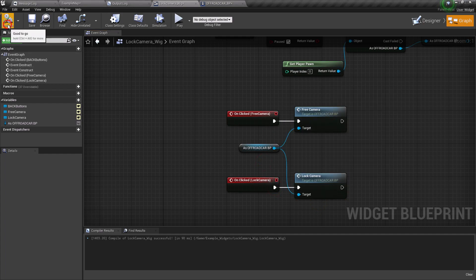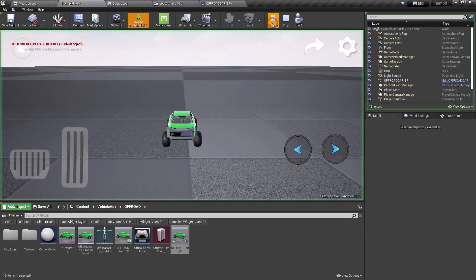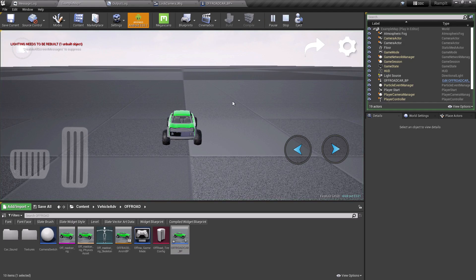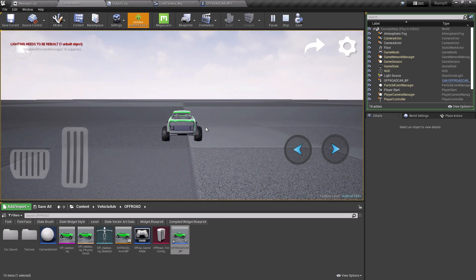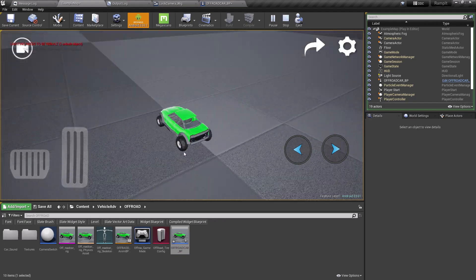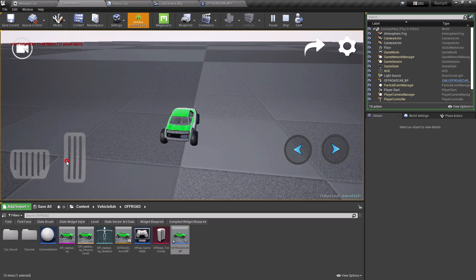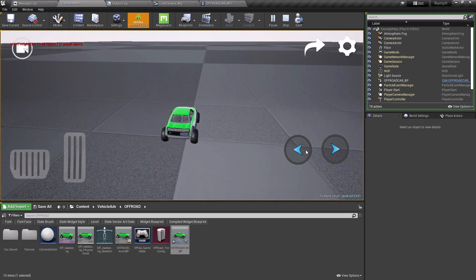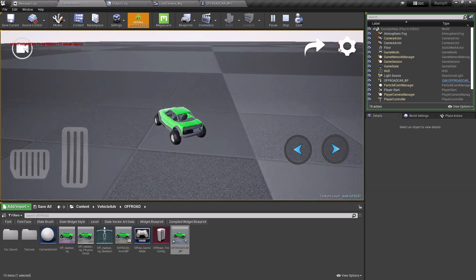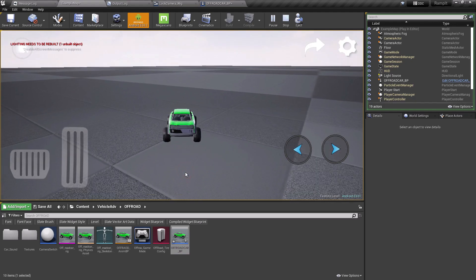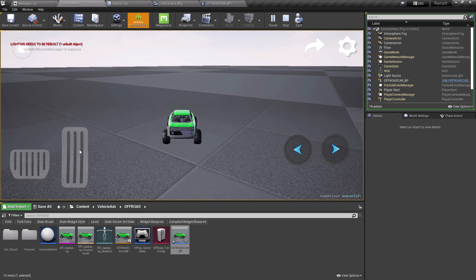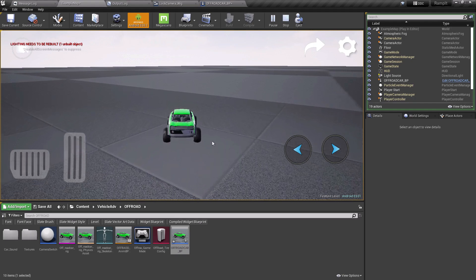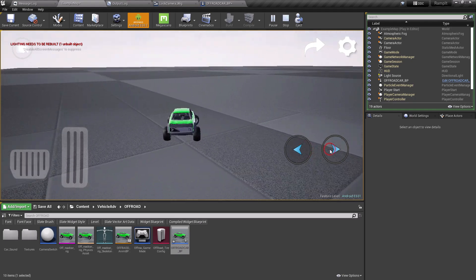Now compile, save, and we are good to go. Let's test it. As you can see, I clicked on free camera and I can move the camera around. The camera doesn't follow us. Now let's lock the camera. As you can see, we can't move the camera around and the camera follows us.